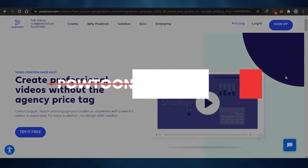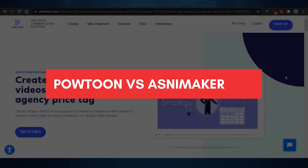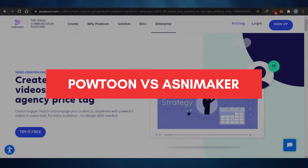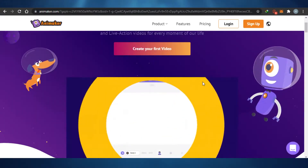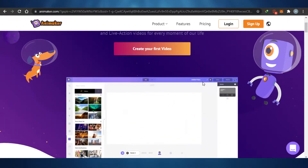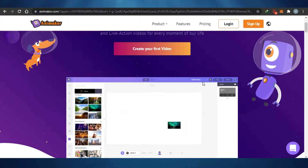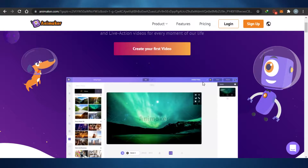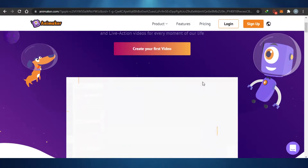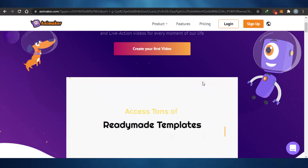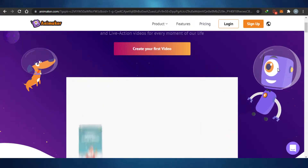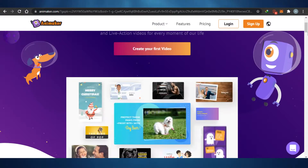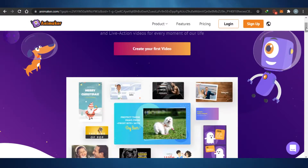PowToon vs Animaker: which is the better animation video maker for you in 2021? Today I am comparing PowToon with Animaker and we'll figure out which one of these platforms is better for your whiteboard animation, classic animation, and much more. Let's get started.